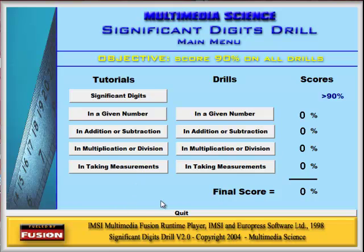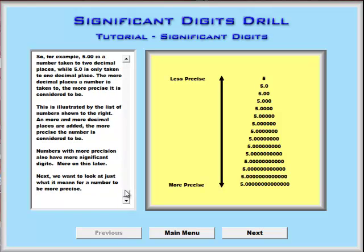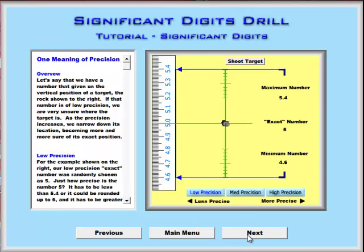So let's take a quick look through these sections. First, there's a section on Significant Digits that discusses exactly what a significant digit is, talking about the precision of the number that's being either calculated or measured.